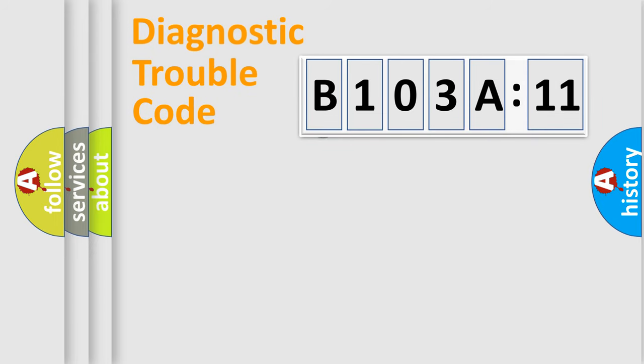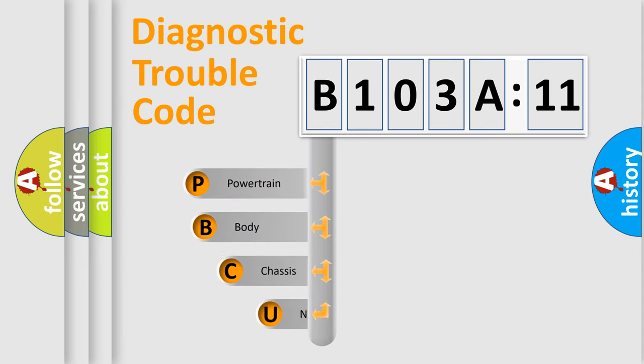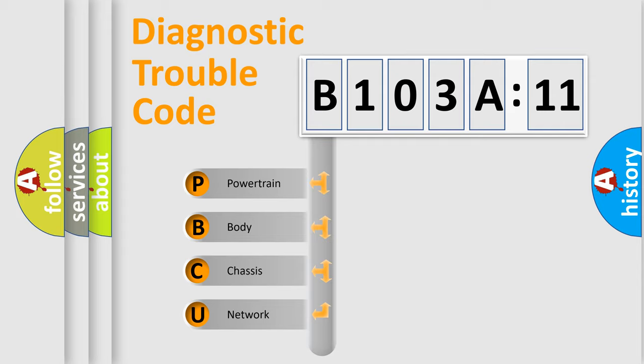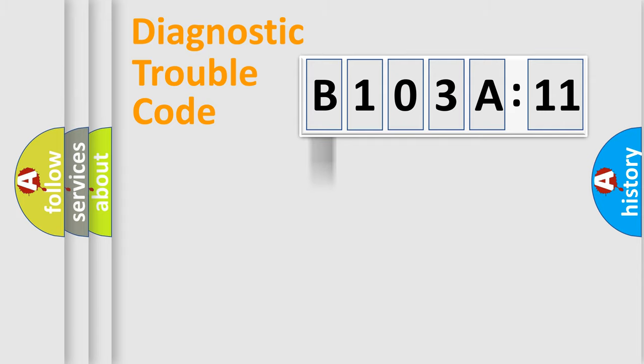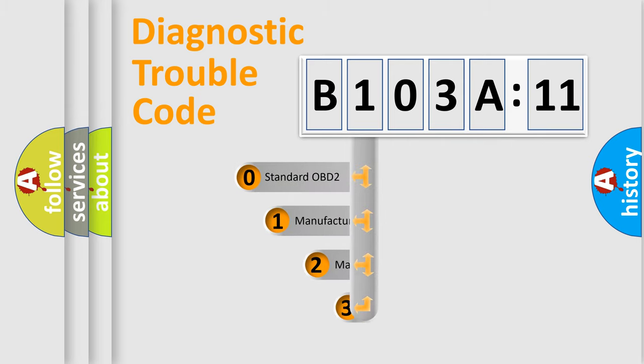First, let's look at the history of diagnostic fault code composition according to the OBD2 protocol, which is unified for all automakers since 2000. We divide the electric system of automobile into four basic units: Powertrain, Body, Chassis, Network. This distribution is defined in the first character code.